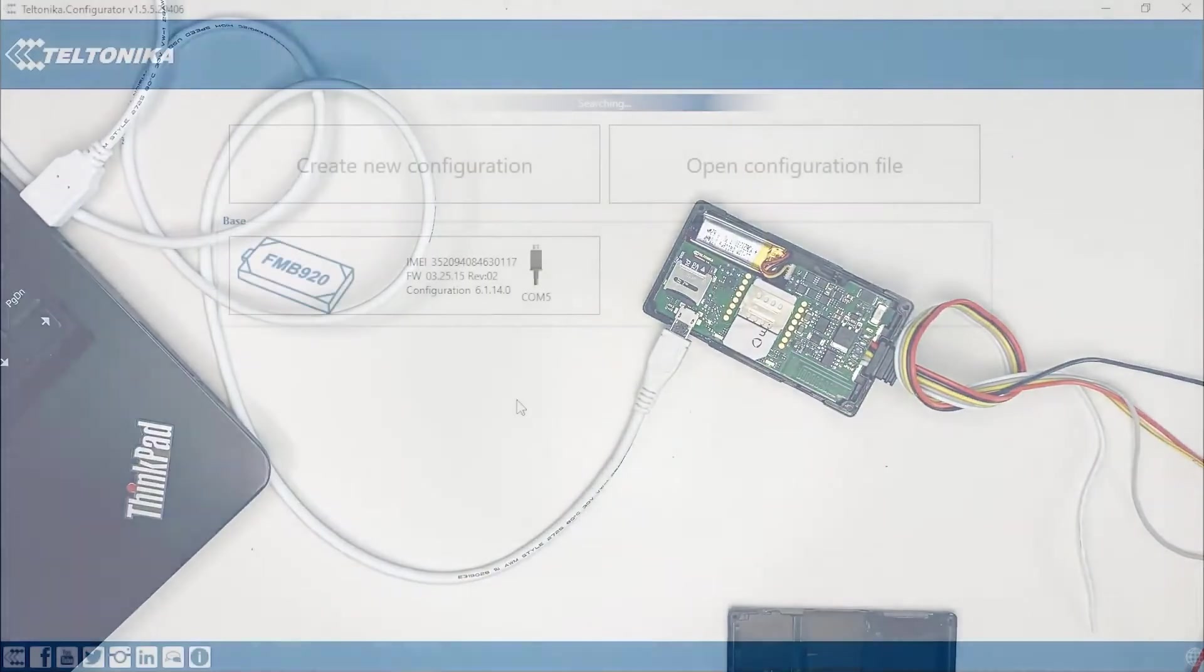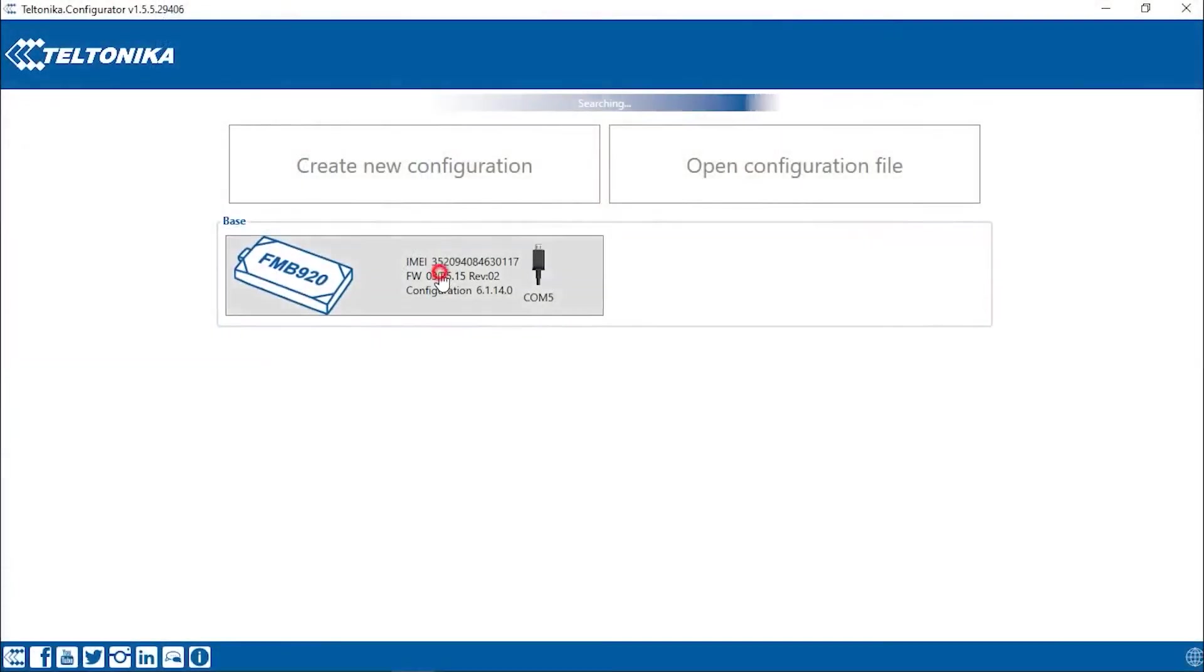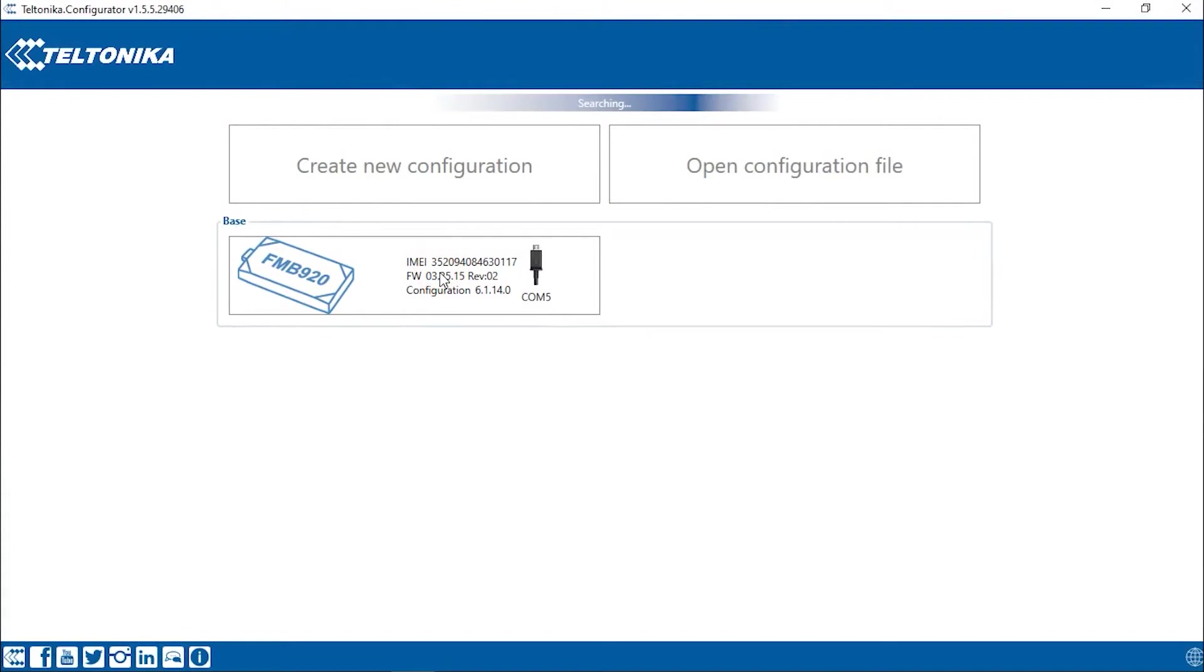Now open the Teltonika configurator. You can download it on the manufacturer's website. The website link is in the video description.